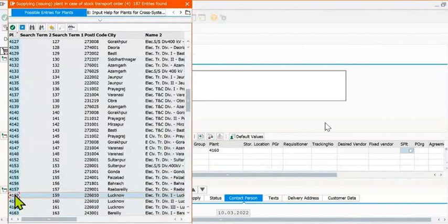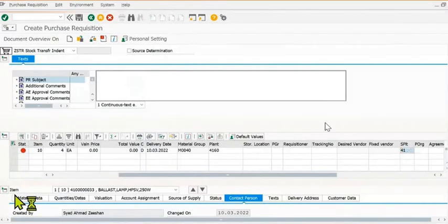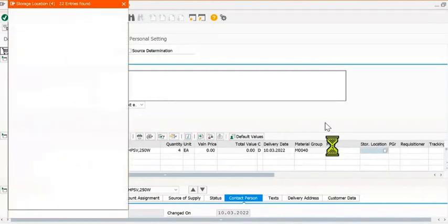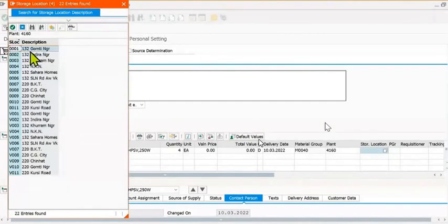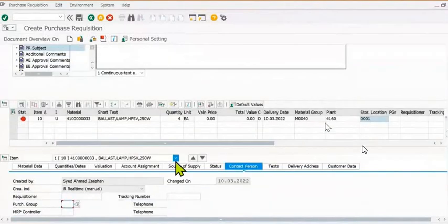Here you need to choose your special plant. You can fill your storage location also. For example, the storage location is this. We have filled this storage location.